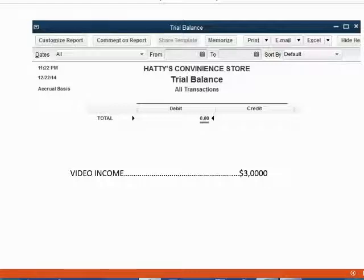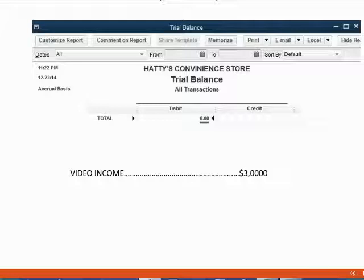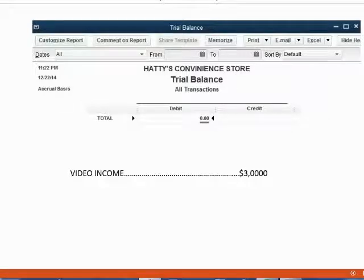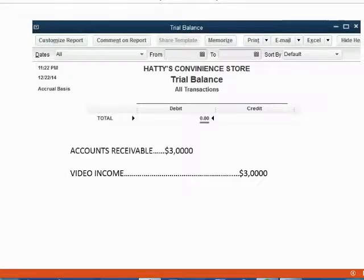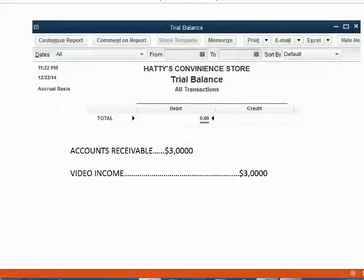Because we put it on an invoice, QuickBooks knows a customer owes us this money and therefore accounts receivable will also show up on the trial balance for the first time as $3,000.